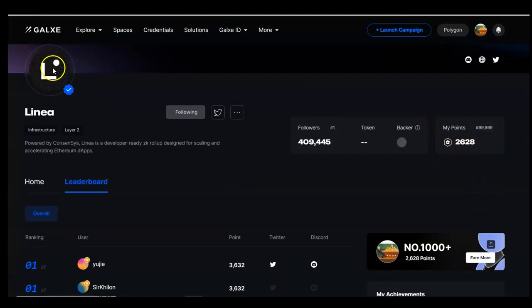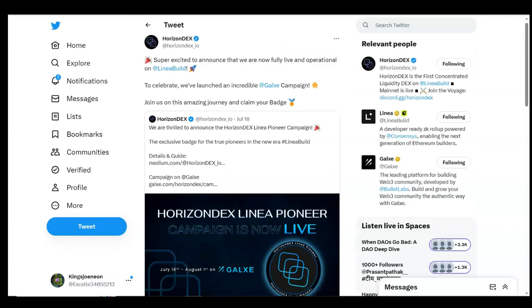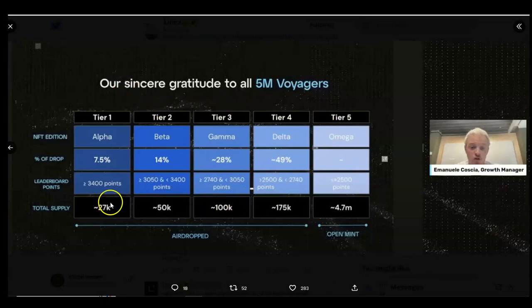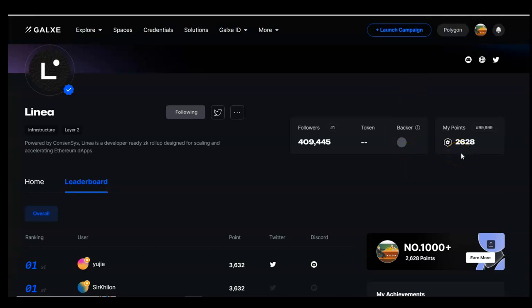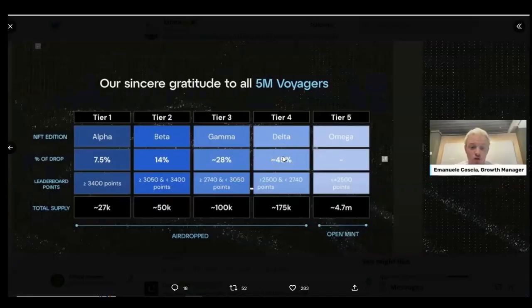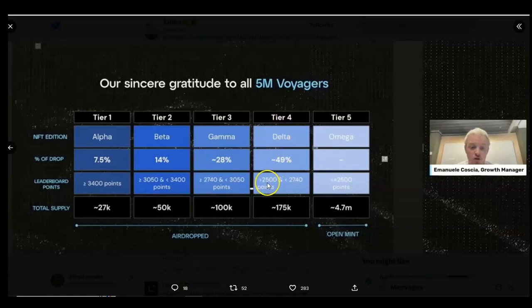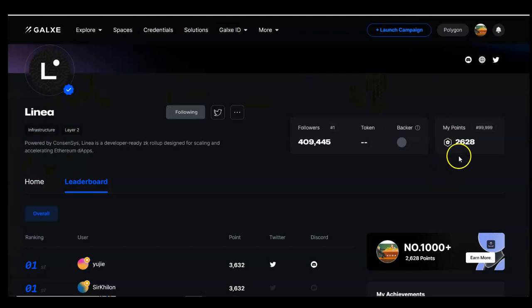It is very vital you know your points because your points will guide you on which NFT you are eligible to either claim or import. Going by my 2628 points, I fall in the Delta tier range which is greater than 2500 and less than 2740. I will now move on to the NFT site where the various NFTs are displayed.